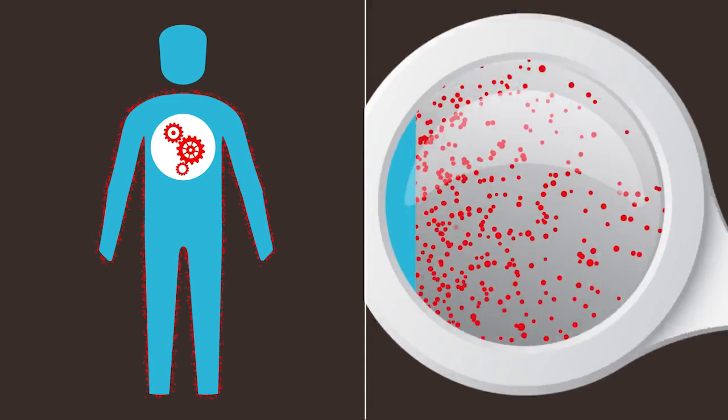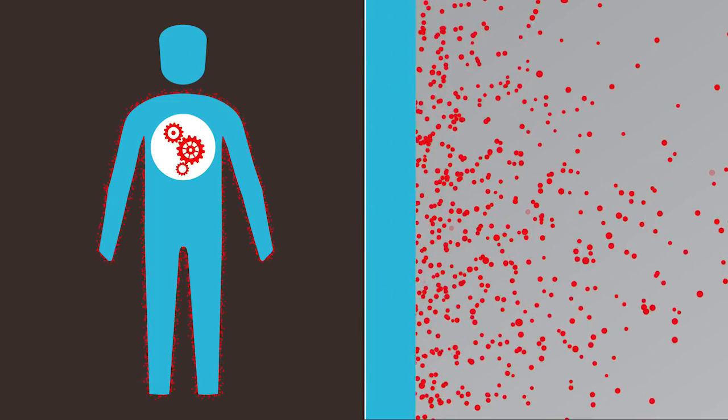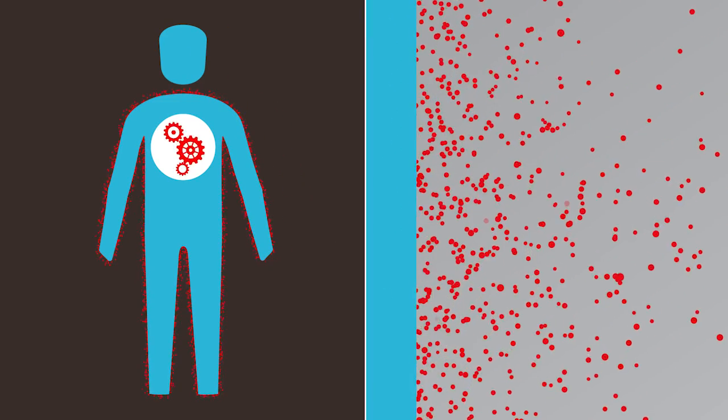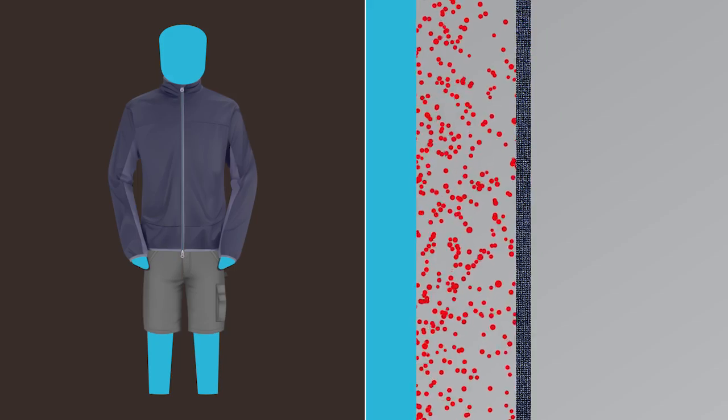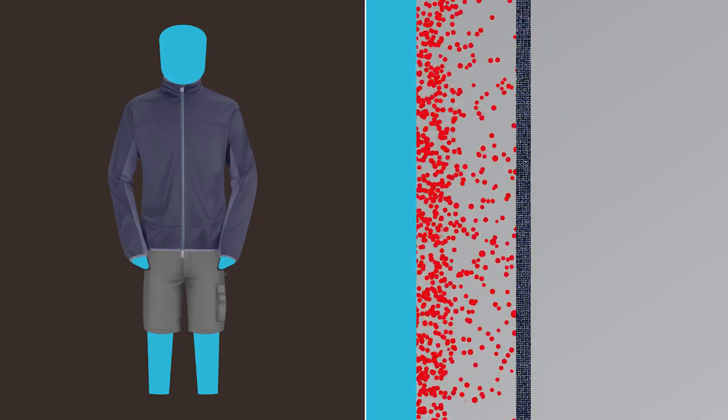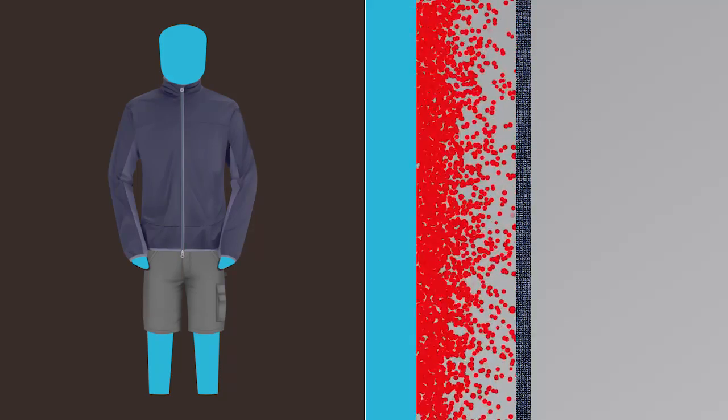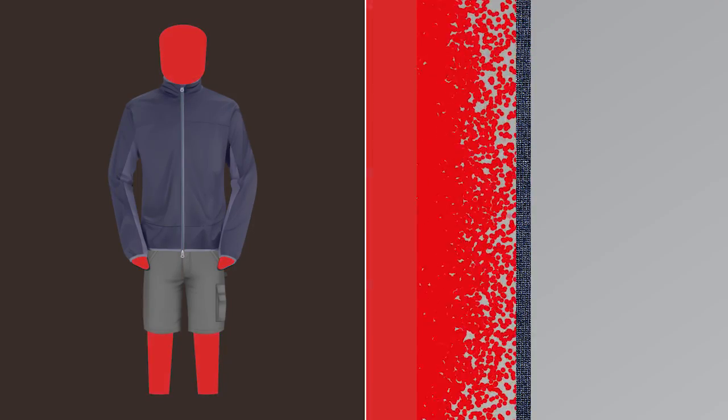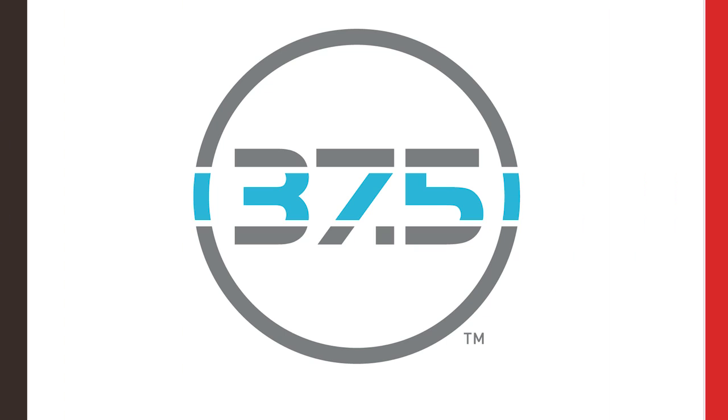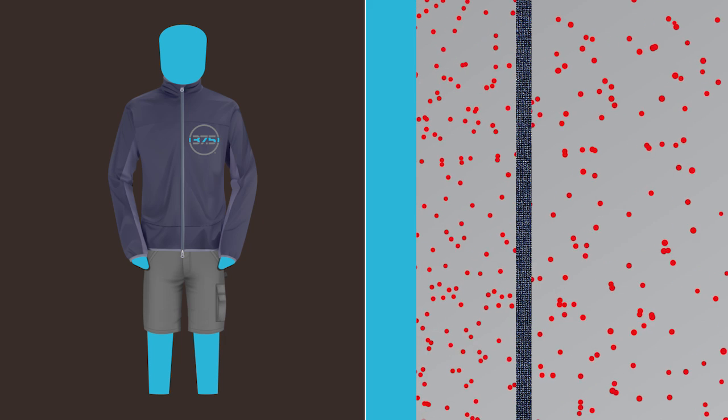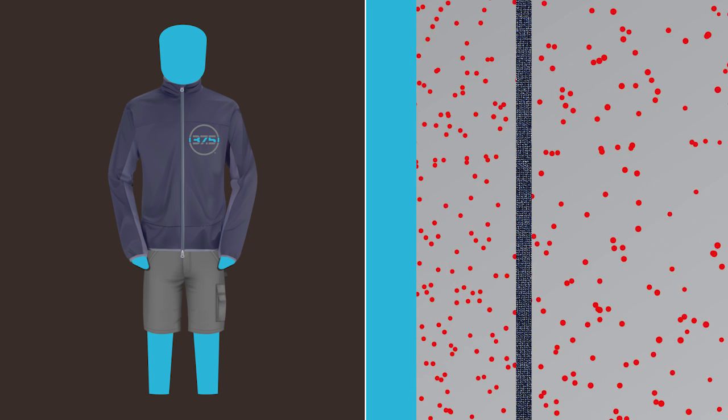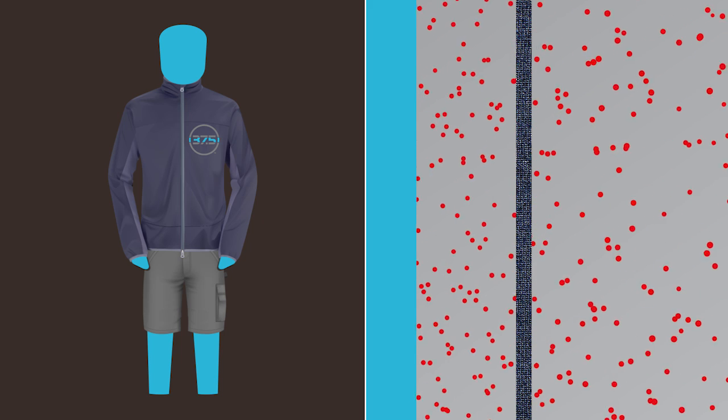This helps maintain your optimum core temperature. But unless this water vapor is removed from clothing, it builds up and creates a humid, uncomfortable microclimate, potentially leading to overheating. 37.5 technology attracts the water vapor away from your skin and speeds evaporation from clothing.